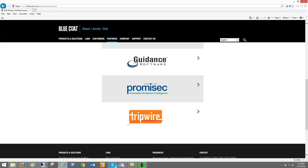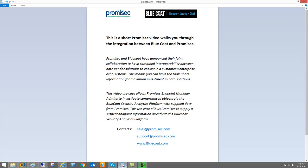Here on the Bluecoat website we can see that Promisec is defined as one of their EDR certified partners, and you can drill down in there and get more information.